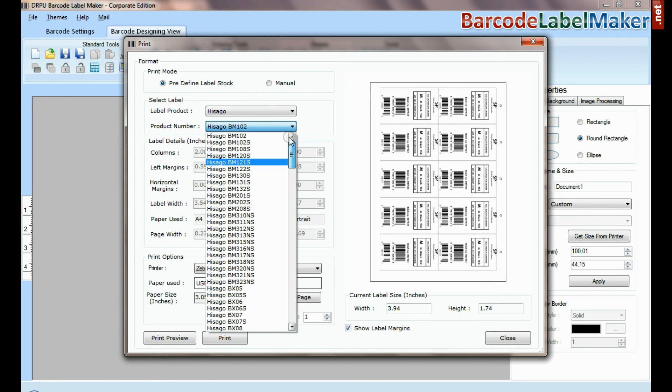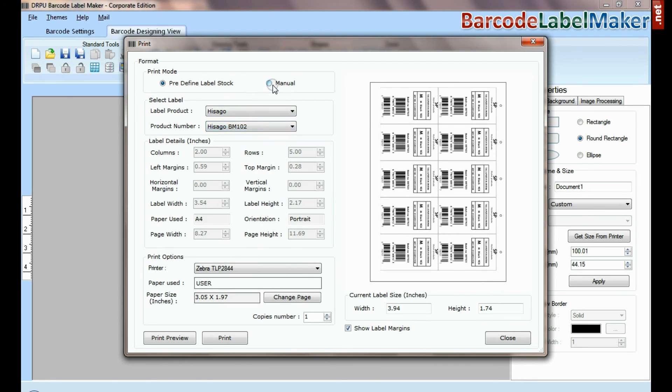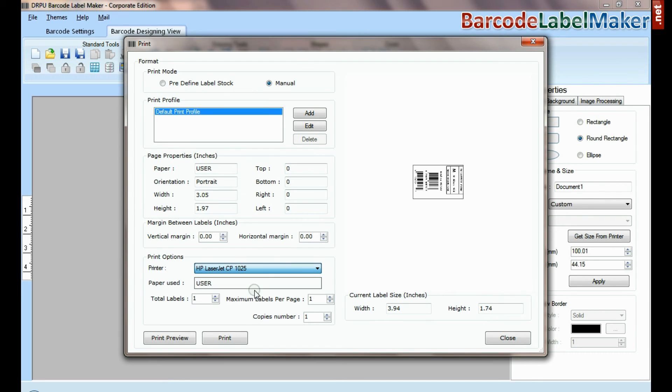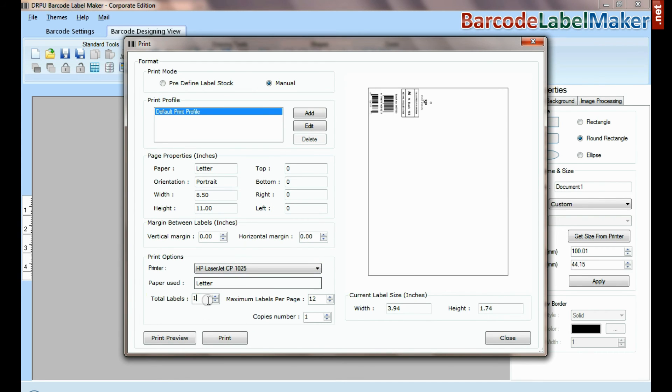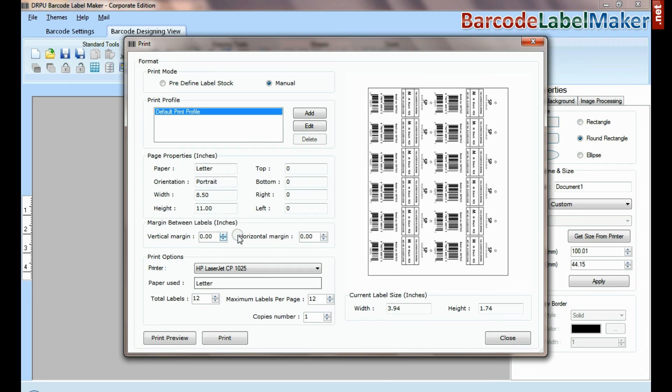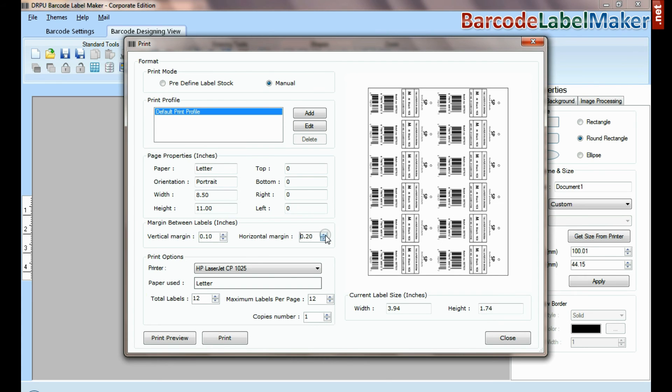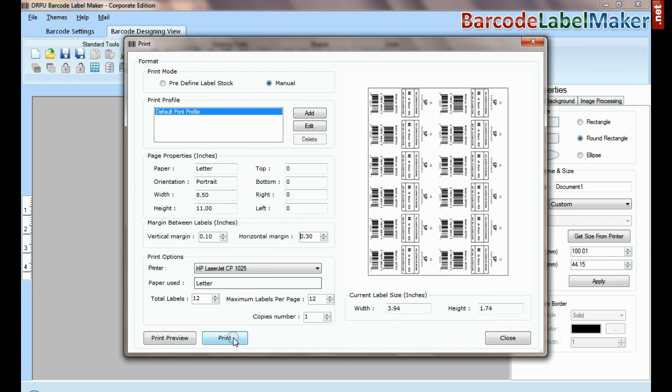If you want to print manually, choose manual option. Set printing settings according to your label sheet. Click on print button.